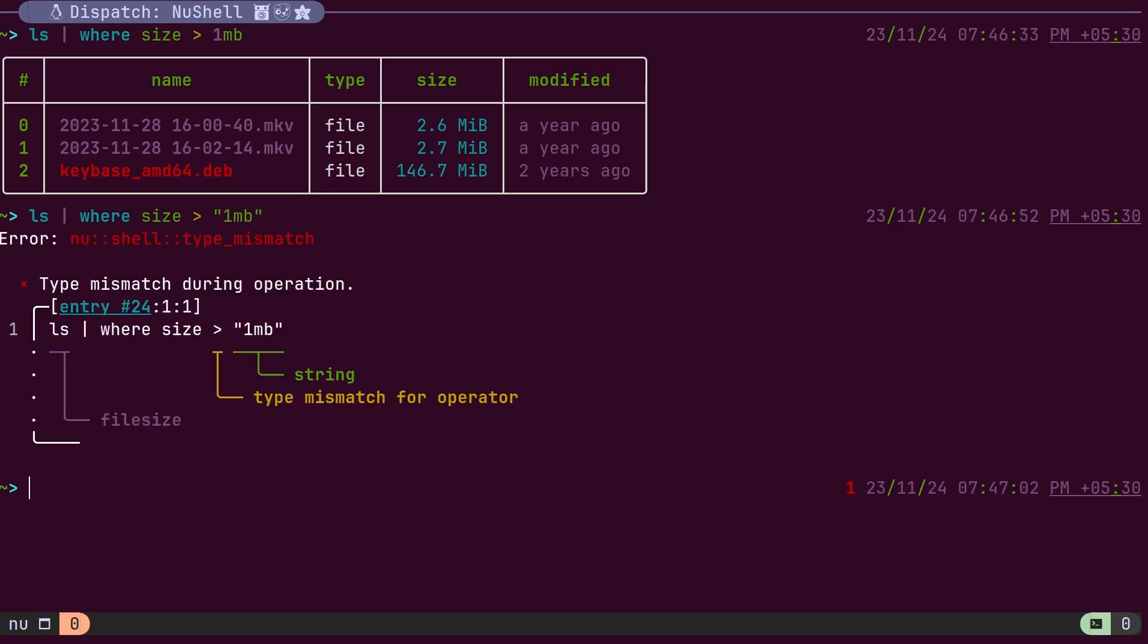Nushell errors are very clear and concise. As we can see, this error here provides much more information than we typically need. It clearly indicates that the operator applied does not support string comparison, and the type information correctly identifies the value supplied in the command.